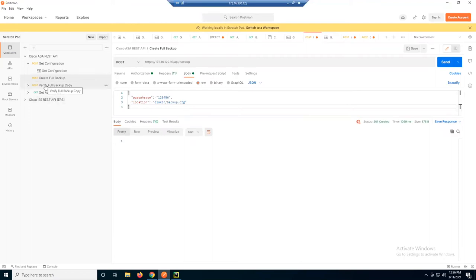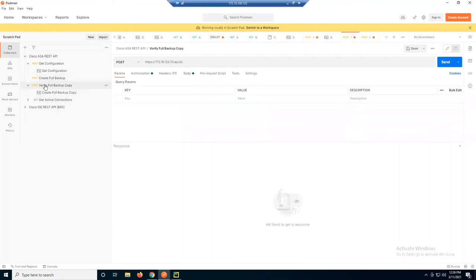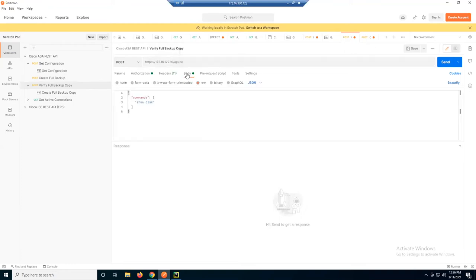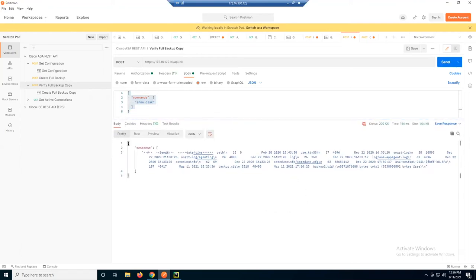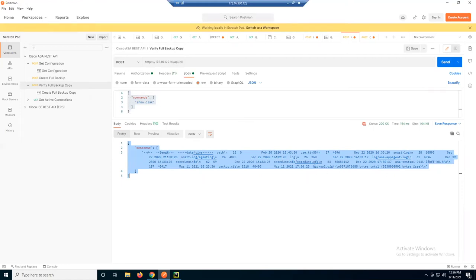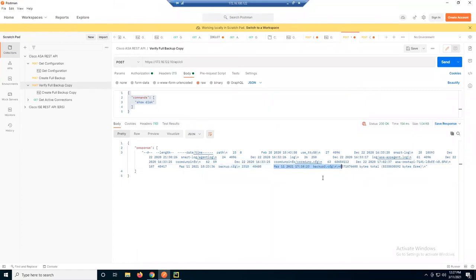Maybe I don't trust the REST API, so I'm going to verify it using the API CLI endpoint — the same command I'd run at the command line. I'll do a 'show disk' command, and that's going to respond back with verification. We're going to do all this in Python as well. We don't get a pretty response, but we did get our backup configs — backup CFG and backup two that I just created.